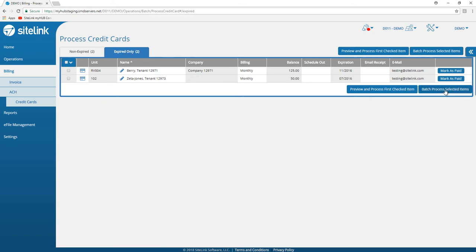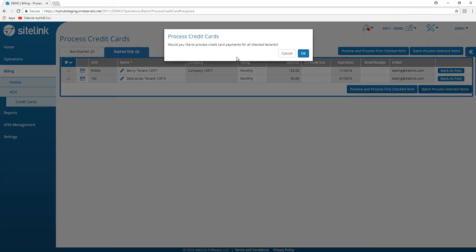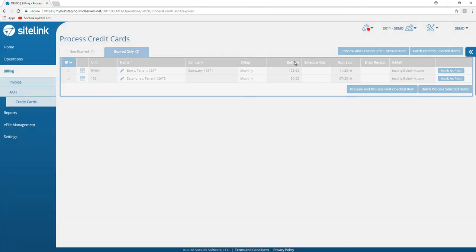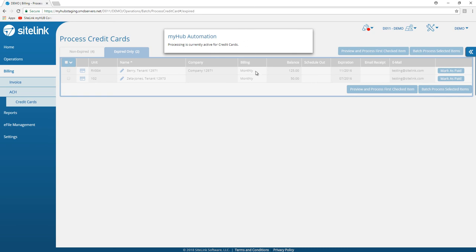Once you click on the batch process, it will come up with a screen to process the credit cards. Would you like to do so? Click OK. At this point, it is processing. Come back in a minute or two to see what has transpired.